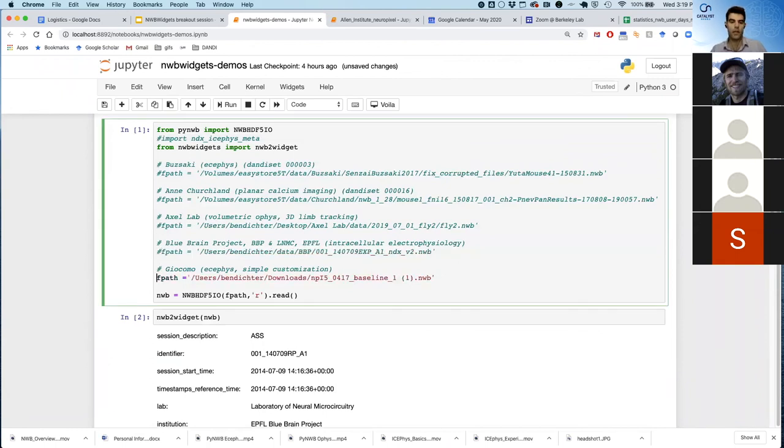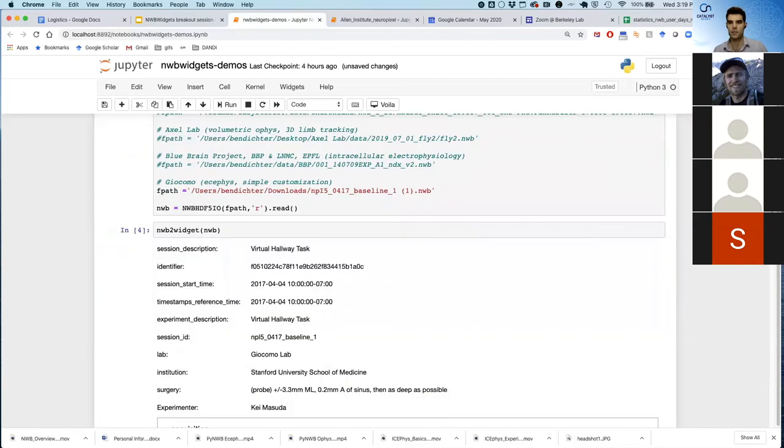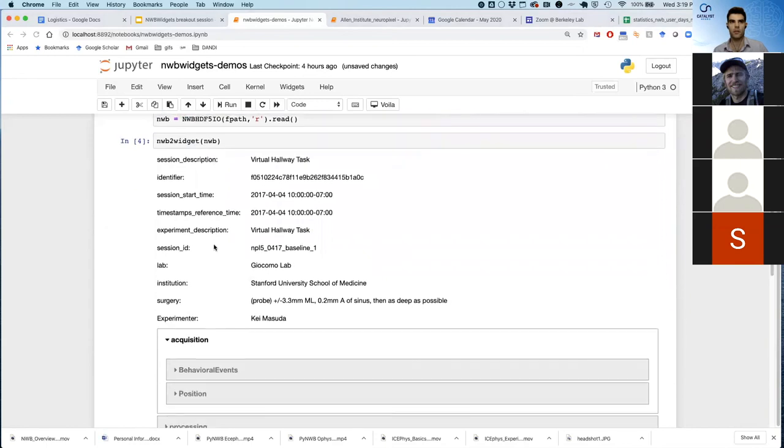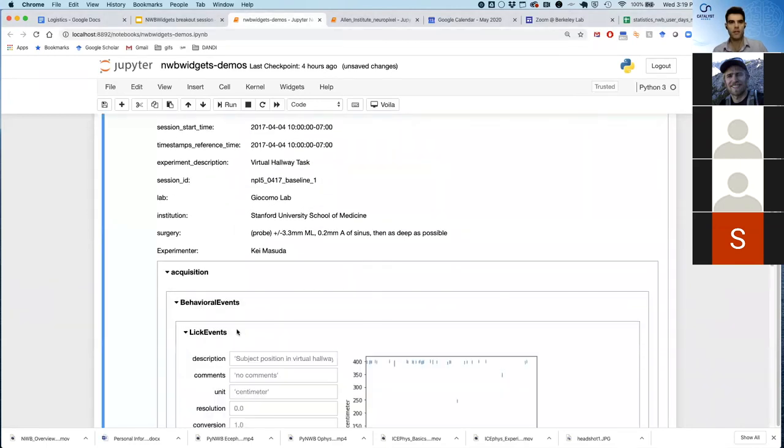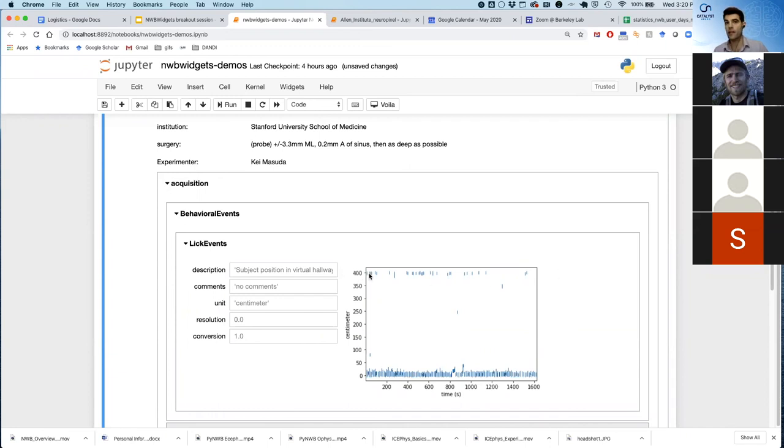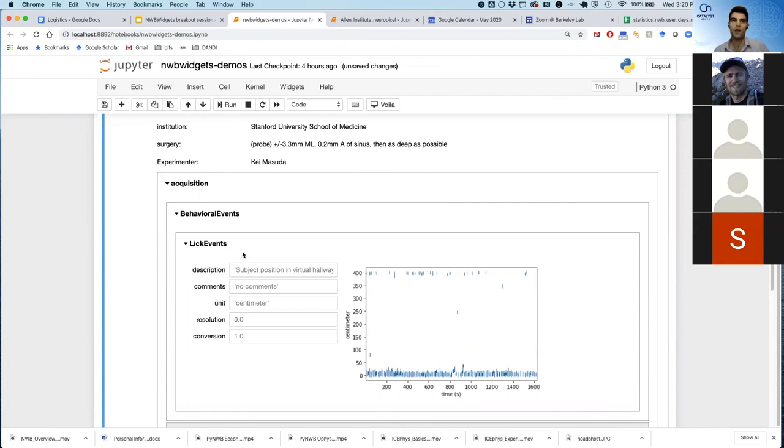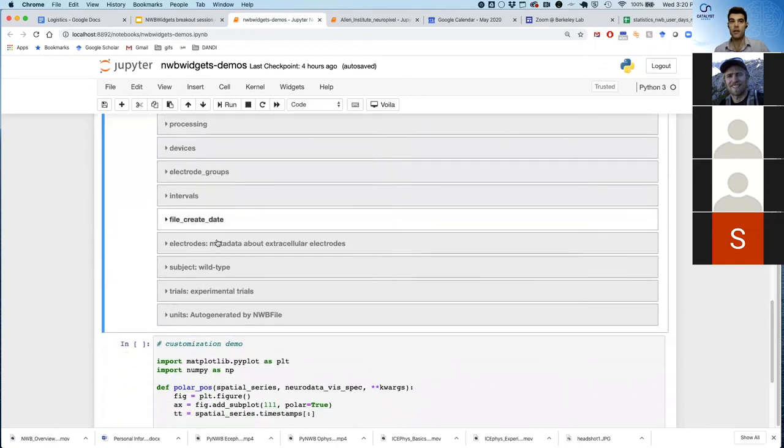Now, finally, I wanted to show you a data set from the Geocomo Lab. And this is where I want to start to show off some of the customization abilities of NWB widgets. They have this task where a mouse is on a treadmill and their lick target is at position zero on the treadmill, but it's 400 centimeters long. So here we're showing the lick events. Actually, these at 400 are very close to the target. They really are hitting the target, but they don't look like they're hitting the target because this graph really doesn't show that this is circular in any kind of way. So here's a way that we come up with a reasonable way of showing this data, but it's really not great.